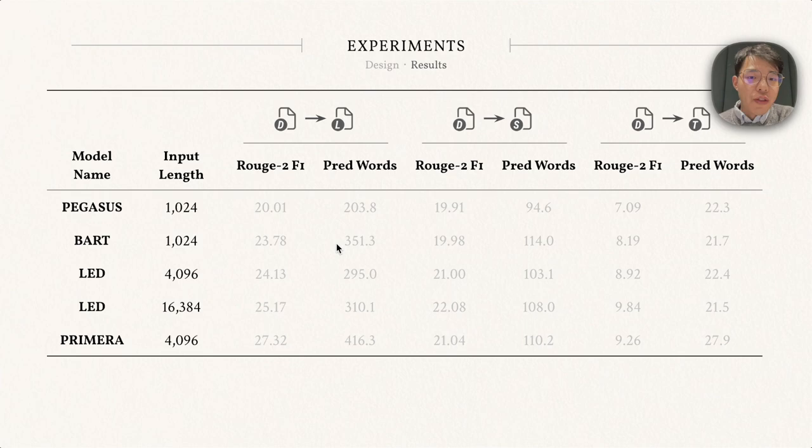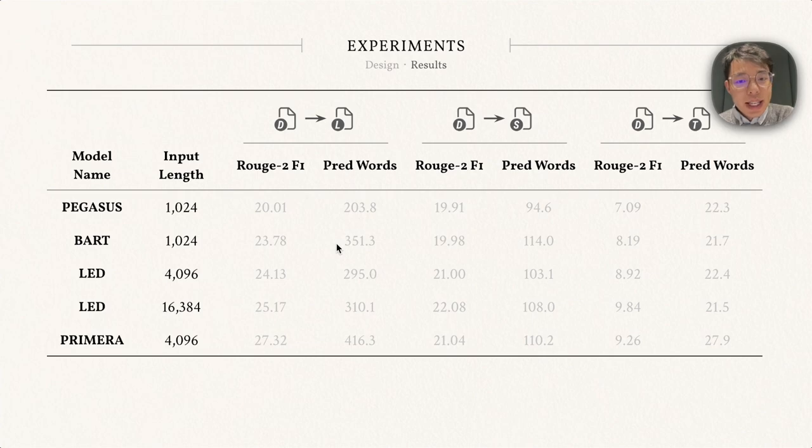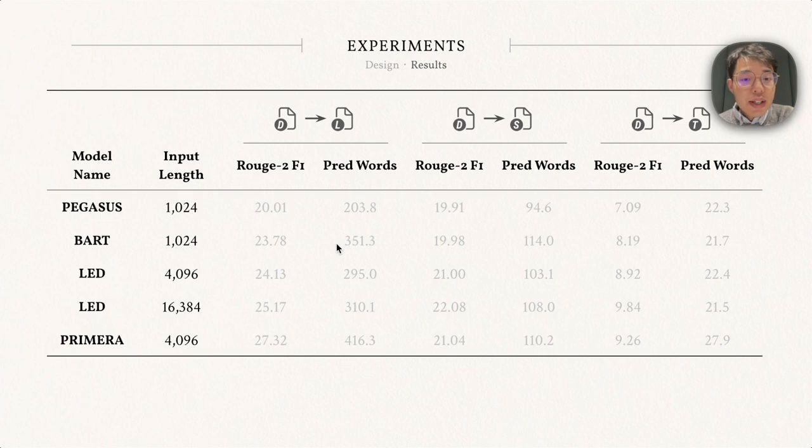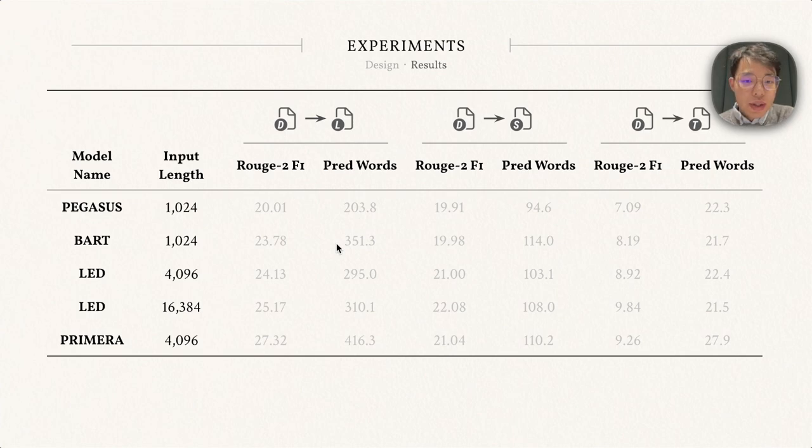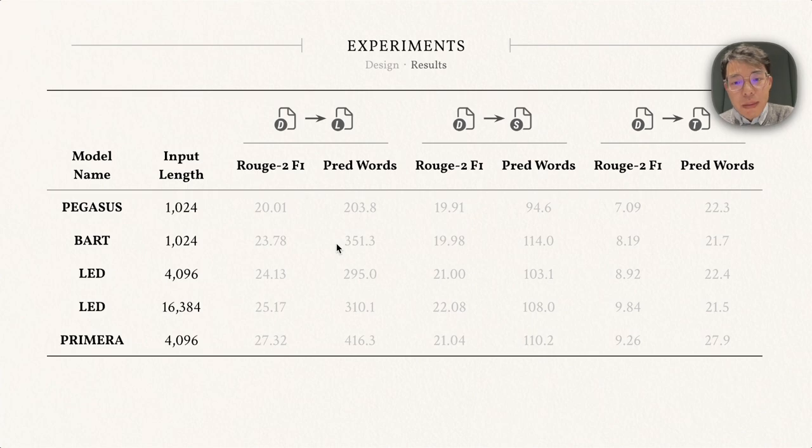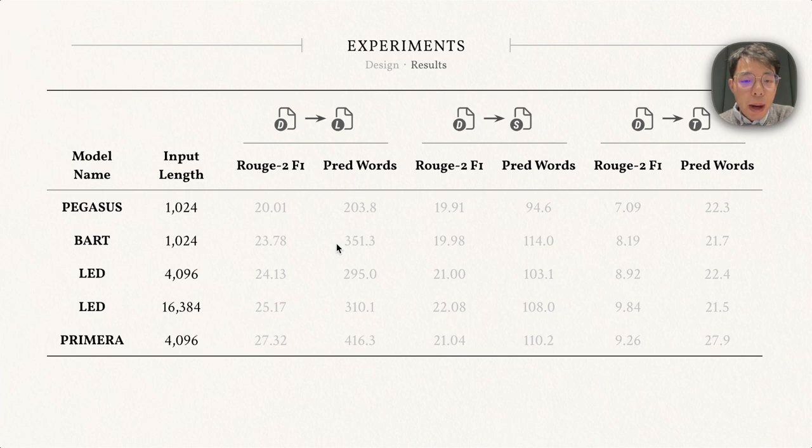We test four different models. PEGASUS and BART are two commonly used transformer-based summarization methods, and they can take input context of 1024 tokens at most. LED stands for Longformer Encoder Decoder. It is based on Longformer and can encode content up to 16K tokens. Primera introduces a new pre-training method for multi-document summarization and improves the performance based on LED. Public weights are trained to encode up to 4K tokens.